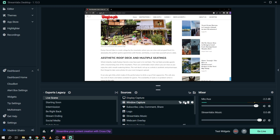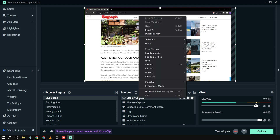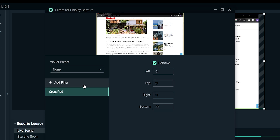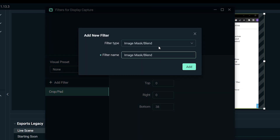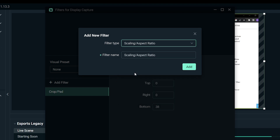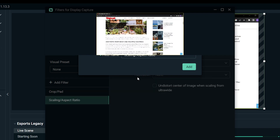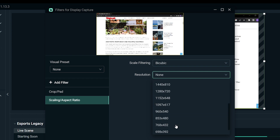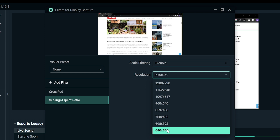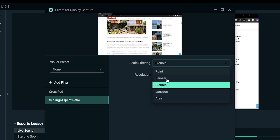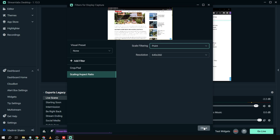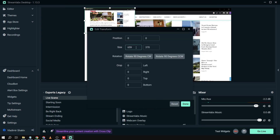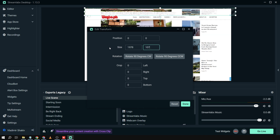Now we're going to add another filter to the Display Capture — this is where the blur happens. Click Add Filter, then add Scaling/Aspect Ratio. For the resolution, mine is 1920 by 1080p, so I'll select the option that fits best. Then change Bicubic to Point, and close.